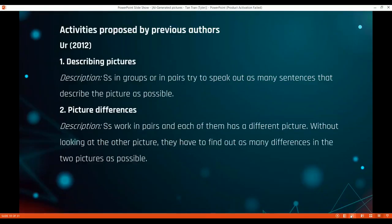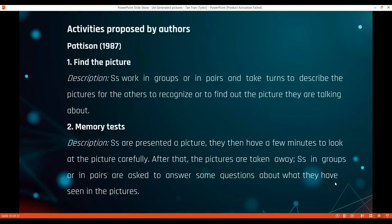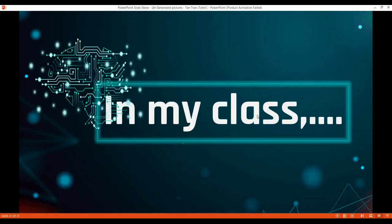Now let's talk about the main part: classroom activities. Researchers have suggested activities for pictures such as describing pictures and spotting picture differences. Other authors propose activities where students go in groups to find pictures, use pictures to test memory, make stories in groups, or be exposed to unusual pictures to create a story around them.